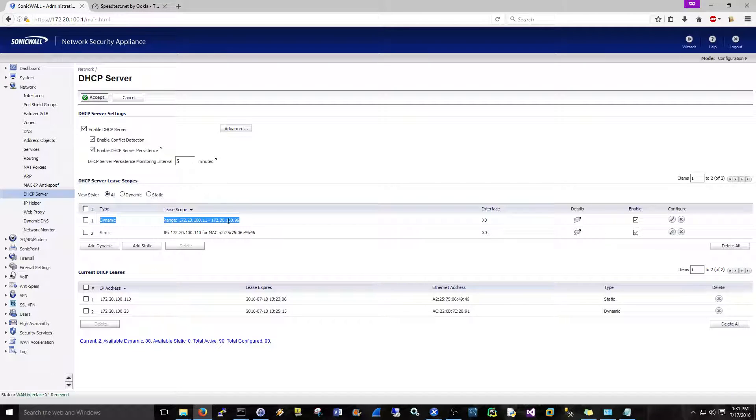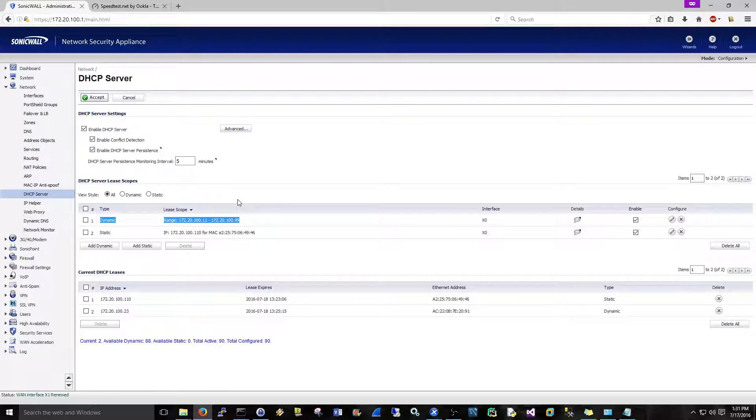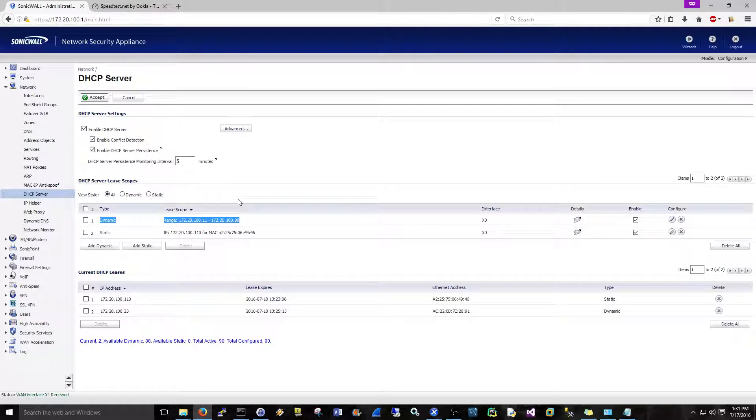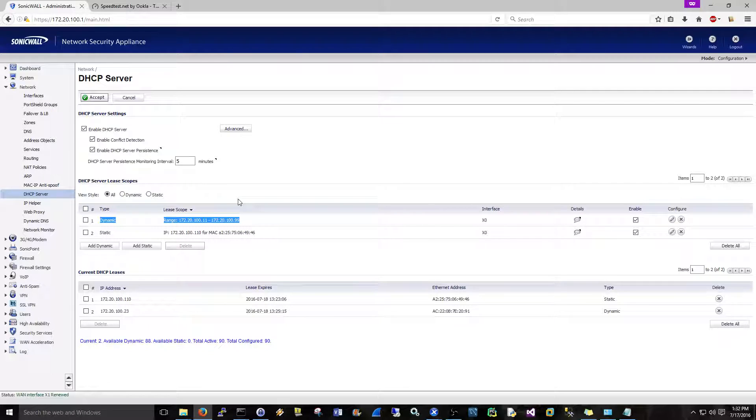We'll add another static one and all that good stuff. But you will have a dynamic scope. Your scope is going to be—my IP of the SonicWall is 172.20.100.1—the scope is going to be for the whole subnet, .2 to .254. Unless you have that many users, you probably want to skinny it down a little bit. So I just went .11 to .99.